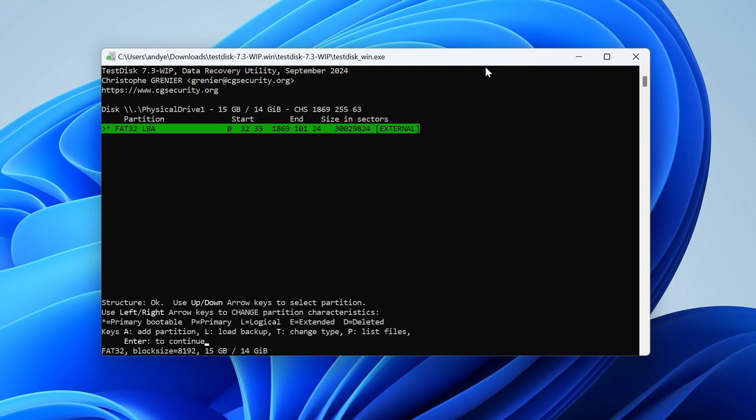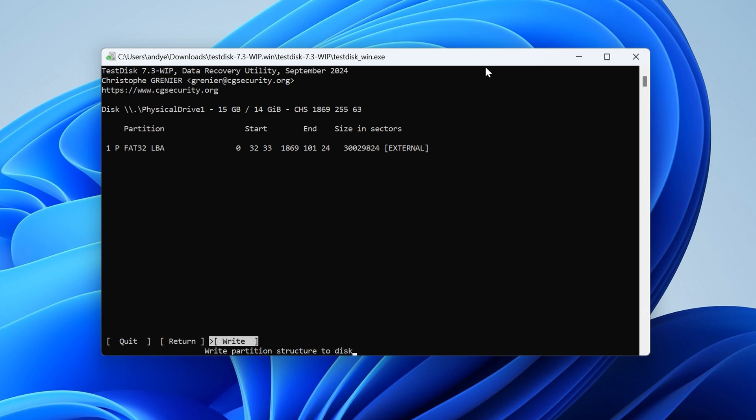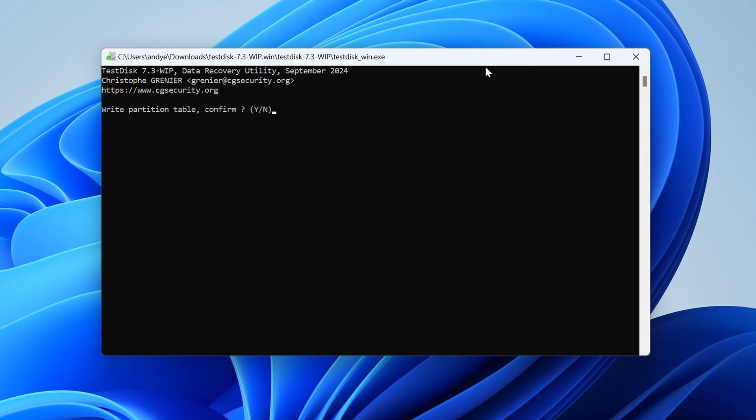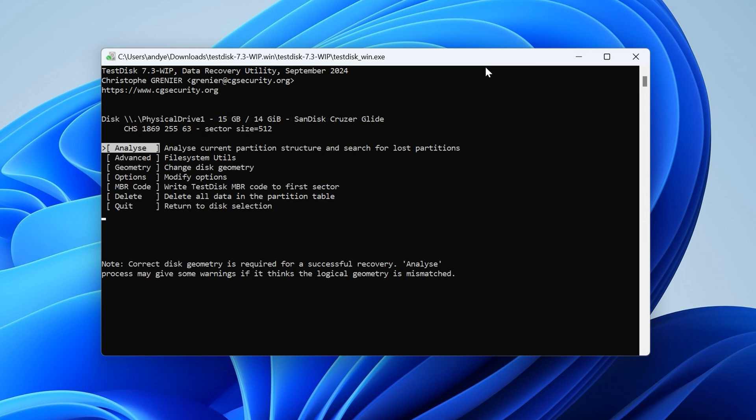Something else of note, if the raw partition has an asterisk next to its name, use the left and right arrow key to mark it as a primary partition without the boot flag. You'll see a P instead of an asterisk once it's marked successfully. Then once you're done marking all the raw partitions, select the Write option from the menu to write the partition structure and press Y to confirm. After this, you may need to rebuild the boot sector as well.